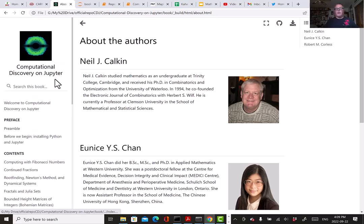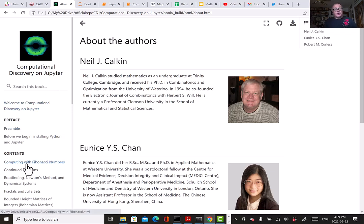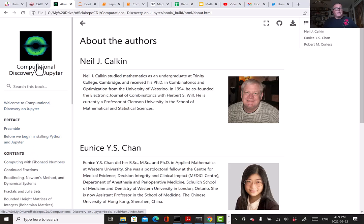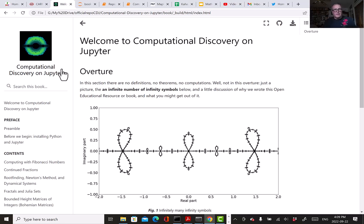The question is why—what are our goals? Eunice and I taught a course at Western related to this material. It was a course mixing first-year students and senior students, including graduate students, in the same course on experimental mathematics. Neil has a more senior level course at Clemson.